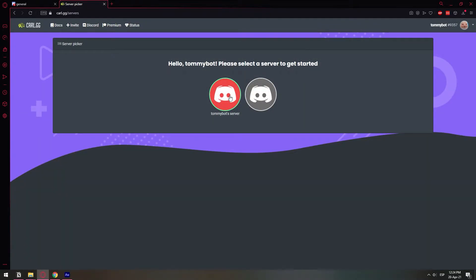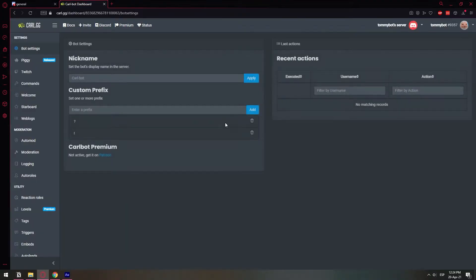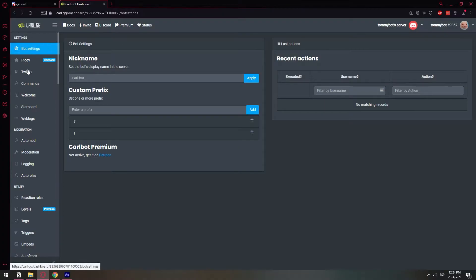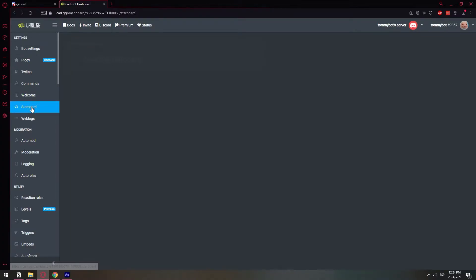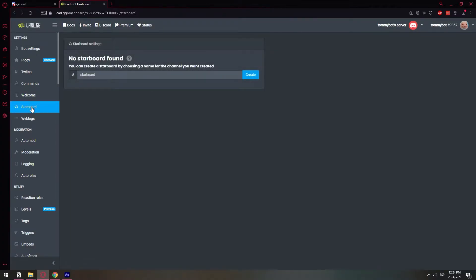So I have these two servers. I'm going to select the server that I'm working on right now, which is this one. Tell me bots. And to set up the starboard, we're going to click here. Starboard. This part right here. Click starboard.